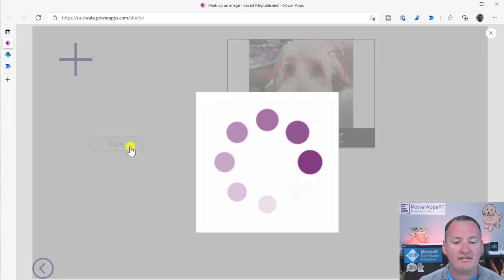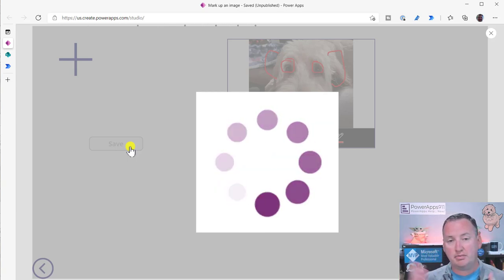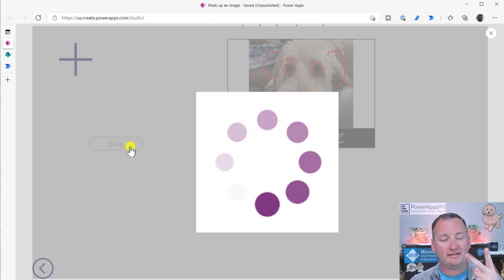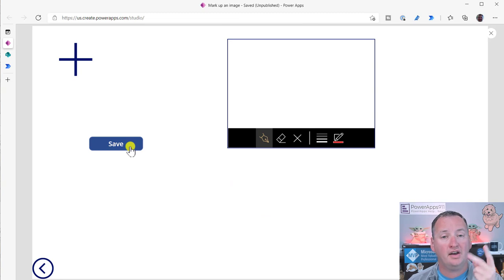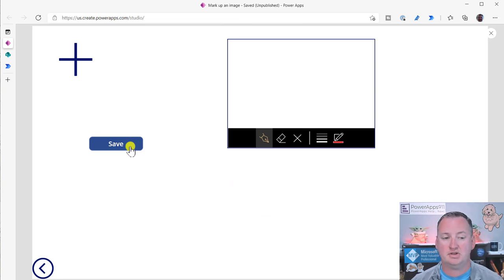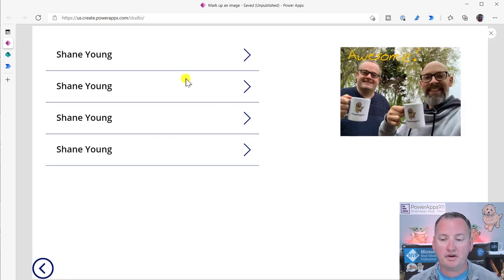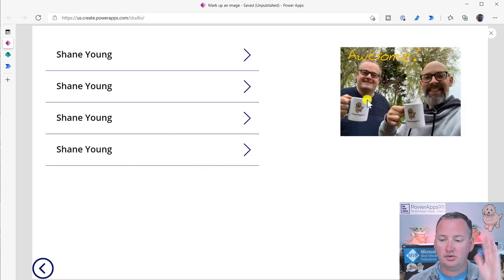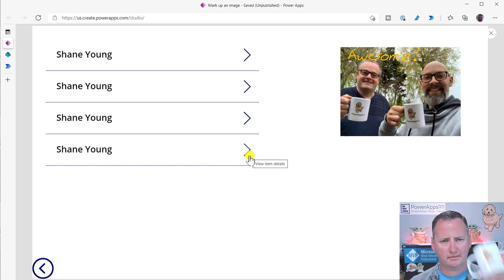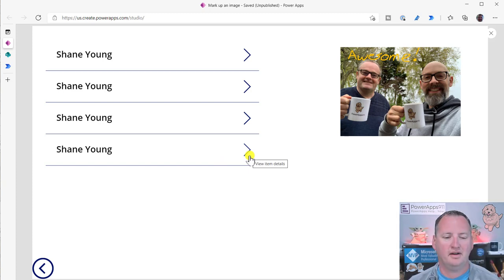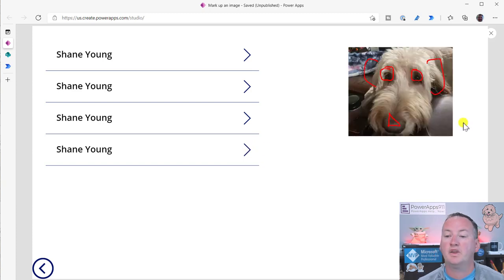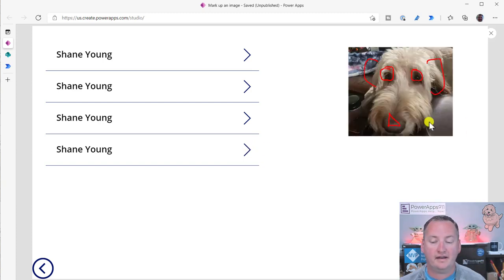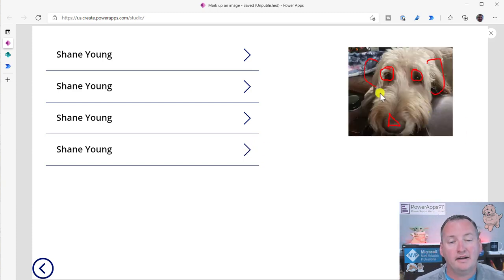When we hit save here, this is saving it to SharePoint. It's saving two things - the image they originally attached, the picture of Chewy's nose, and then the pin input as a separate image. We save both of those to SharePoint. If we come over here now and click over here, we can see that there is our marked up photo. So it's put it back.